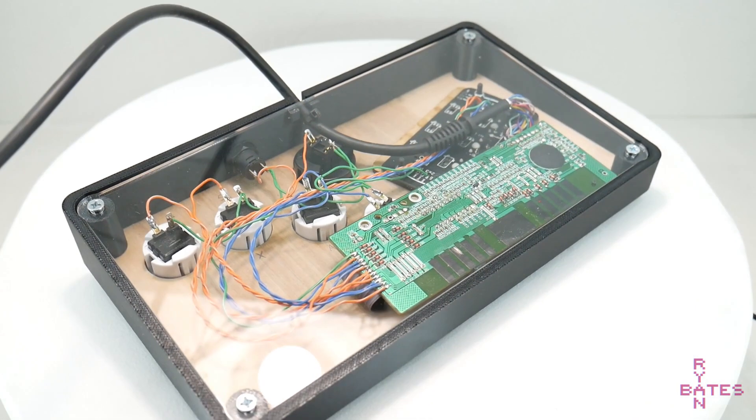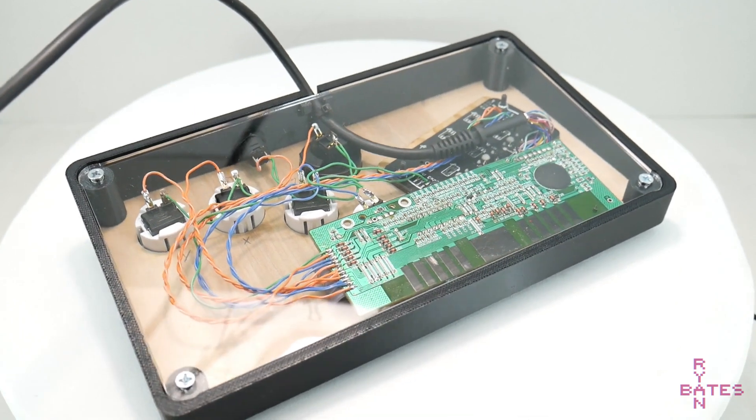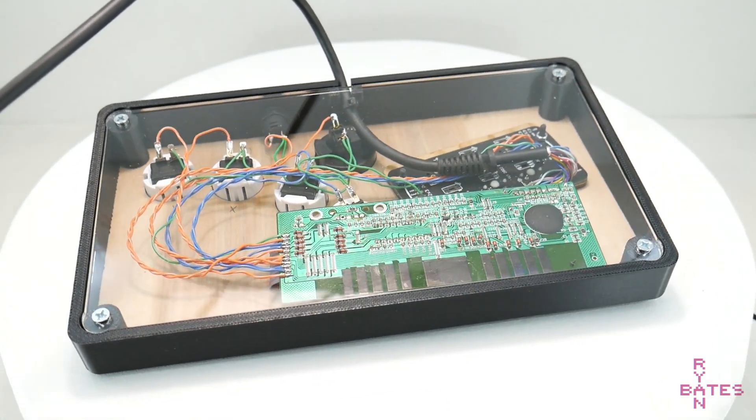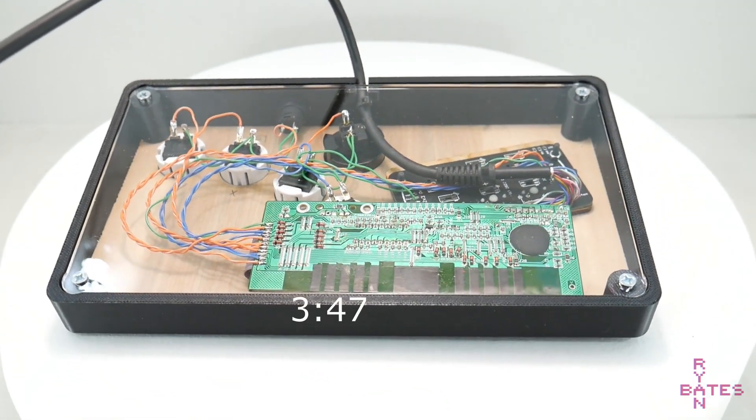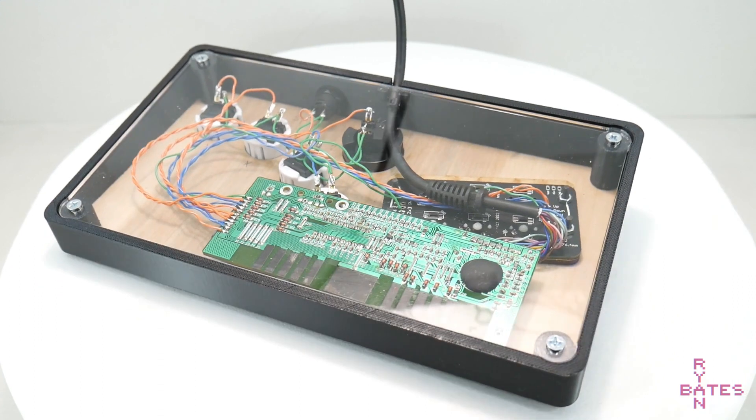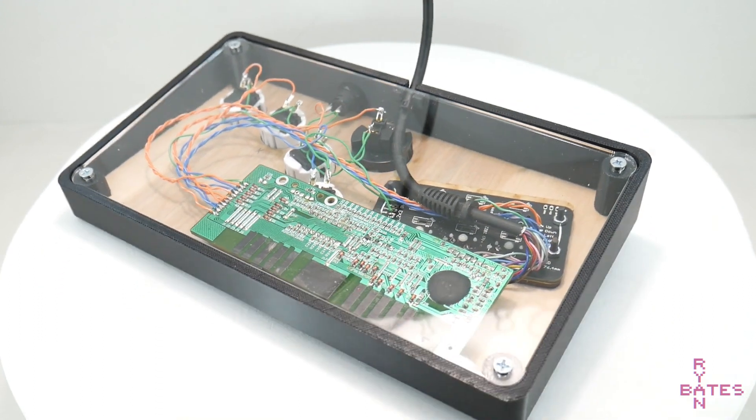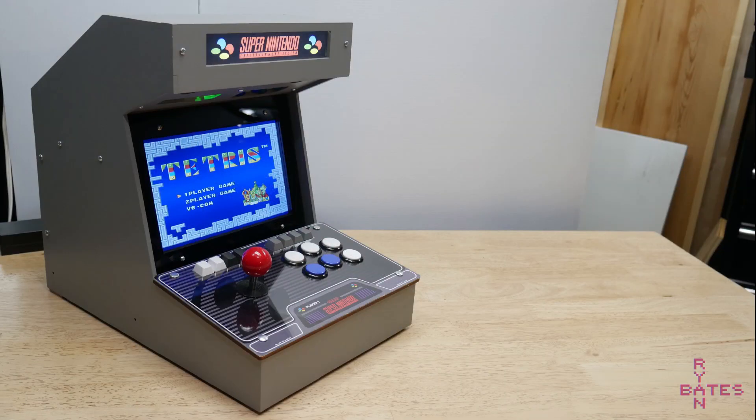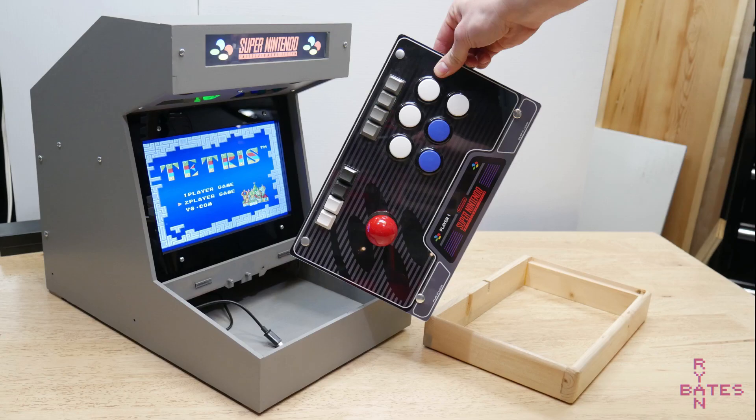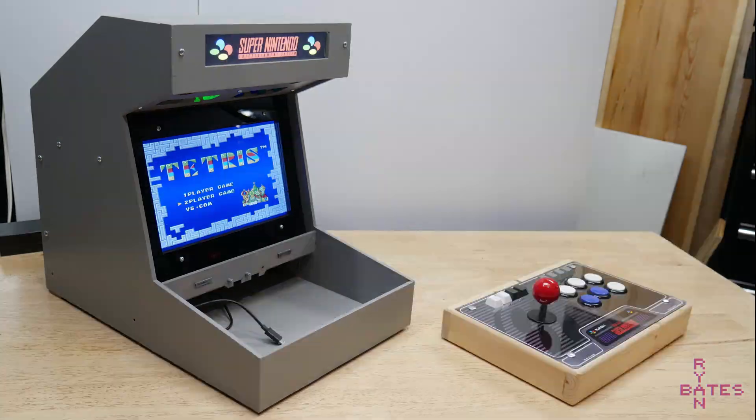Before we move on, I need to explain my suffering, or how we got there. Or not, here's a timestamp to skip all this. Our story involves building some mini arcades and wondering to myself, wouldn't it be neat to remove the control panel and just plop it into an enclosure and serve as a desktop fight stick?